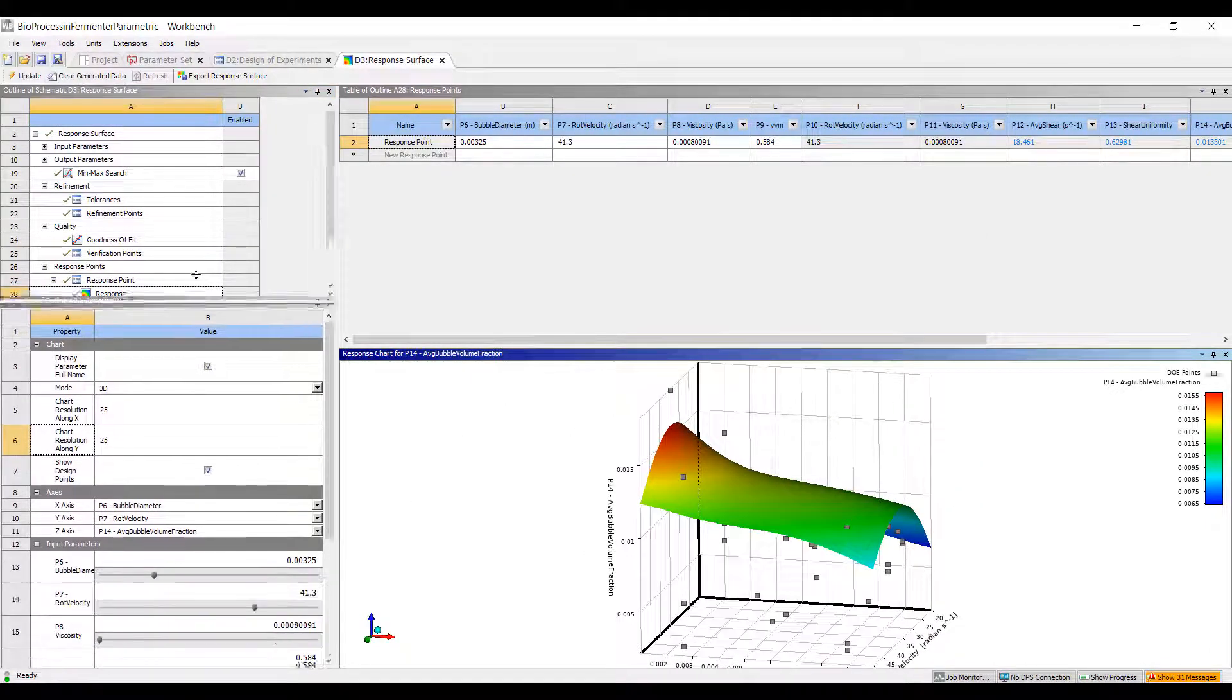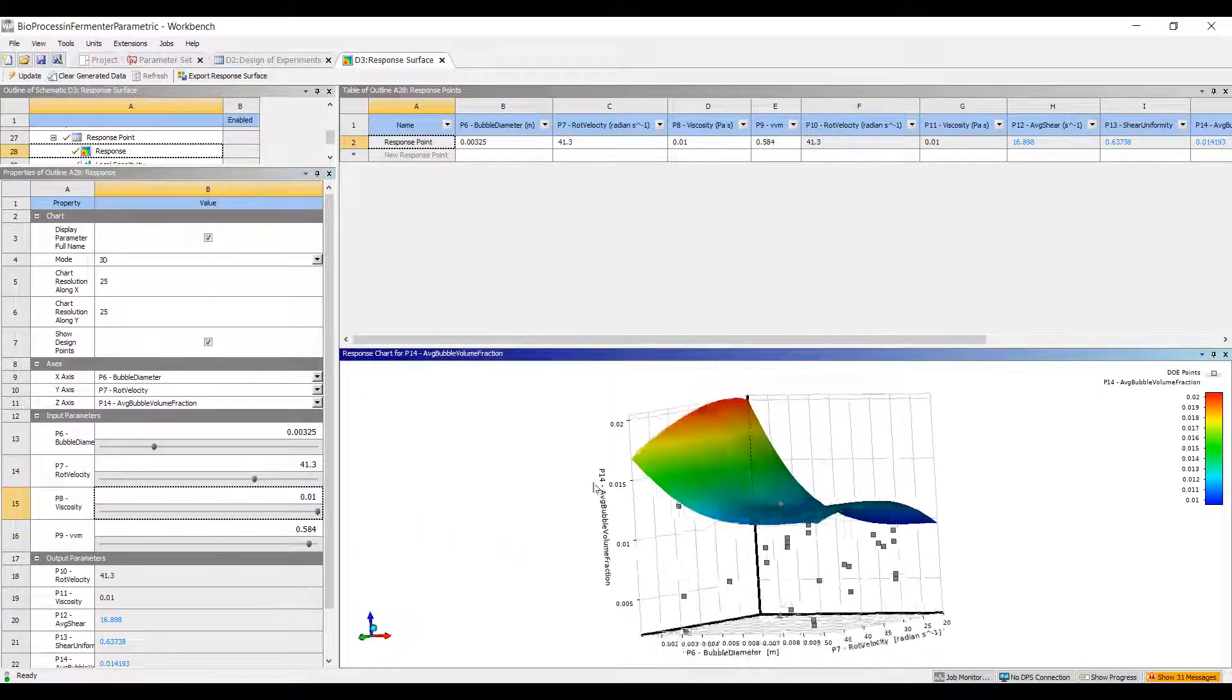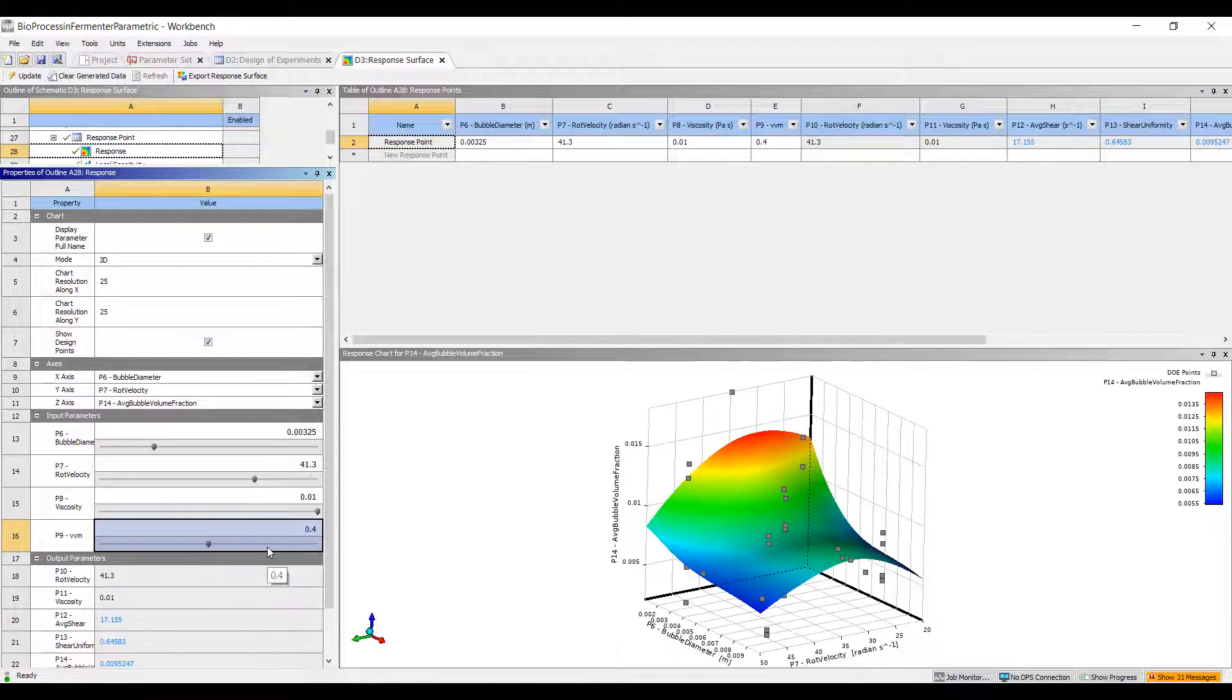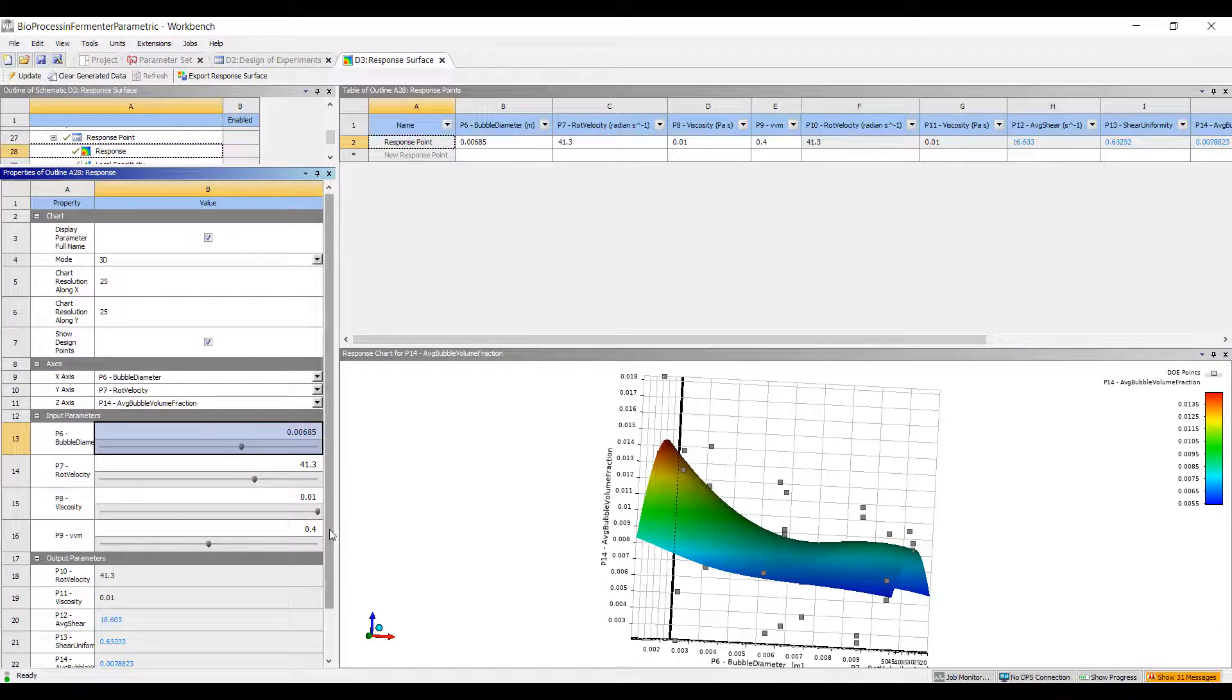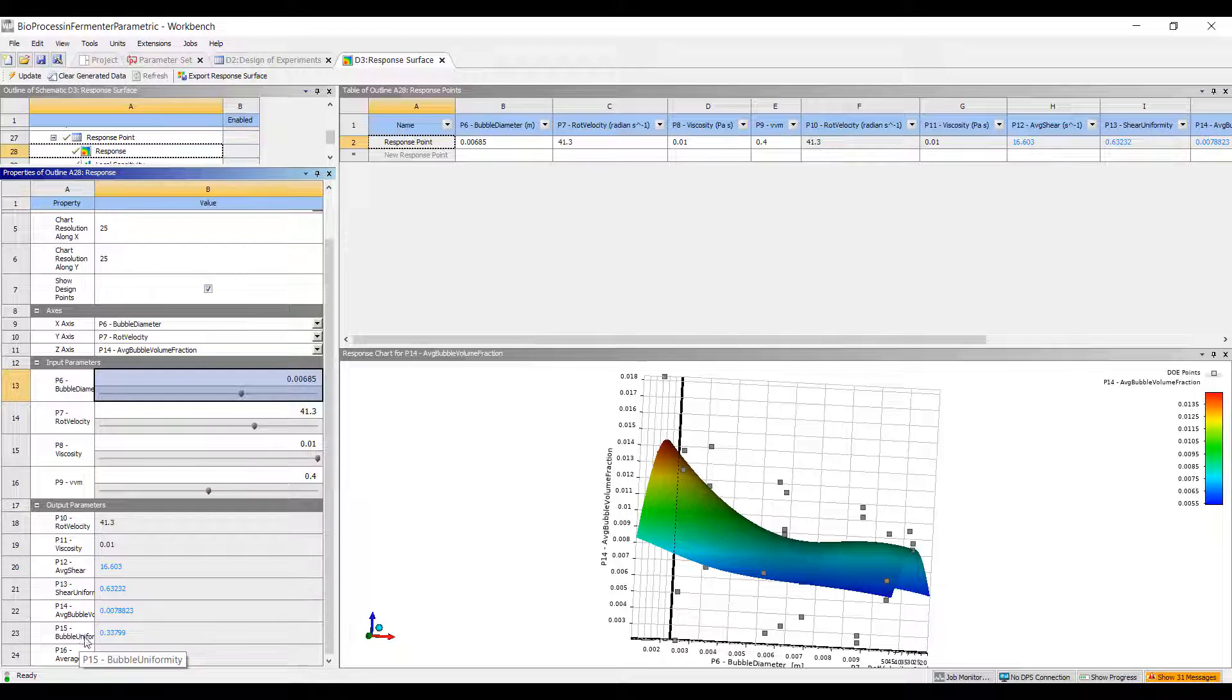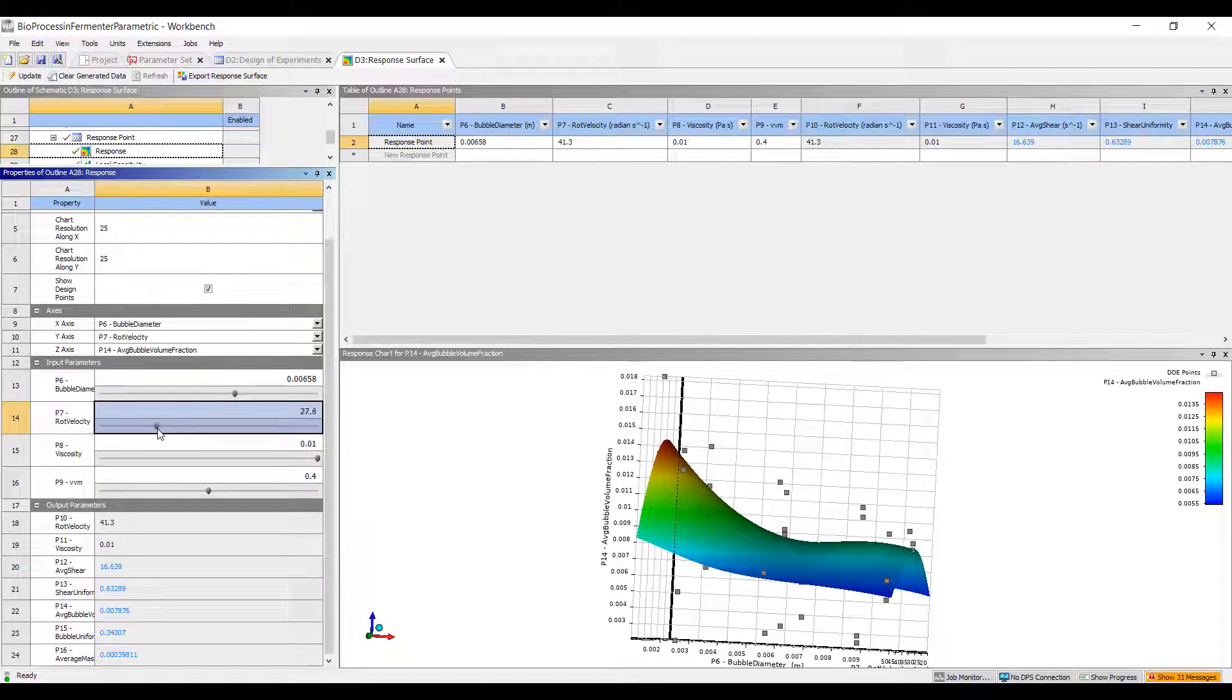This is a response surface. What's really nice about this is that we have the ability to tune our simulation. I have four input parameters. I can say, okay, this is water right now. What happens if I make this kind in the consistency of motor oil, if I have a very viscous fluid? And I decided to flow 0.4 VVM of gas through my system. Then I can try different bubble diameters. You can see that as I change these, the response surface tries to predict what my shear average and uniformity of the shear, my bubble volume fraction and uniformity of the bubbles, and then also my average mass transfer coefficient.